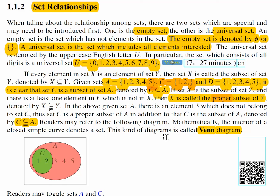In this video clip, we will talk about set relationships. Before we do the relationships, we want to consider two special sets. One is the empty set, and the other one is the universal set.